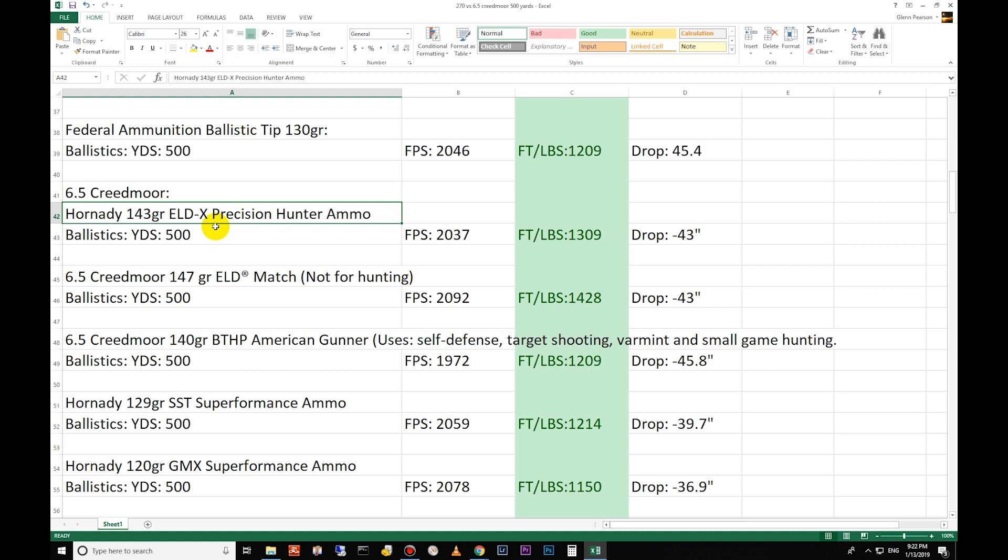They were a competition load for target - they were not designed for hunting originally. But many people used them because they had such high efficiency, they had a lot of down-range energy and they would dump all that energy into the animal. The problem is they wouldn't penetrate very well because they would break apart. The ELD-X bullets are different because they have an interlock ring inside there that keeps it together.